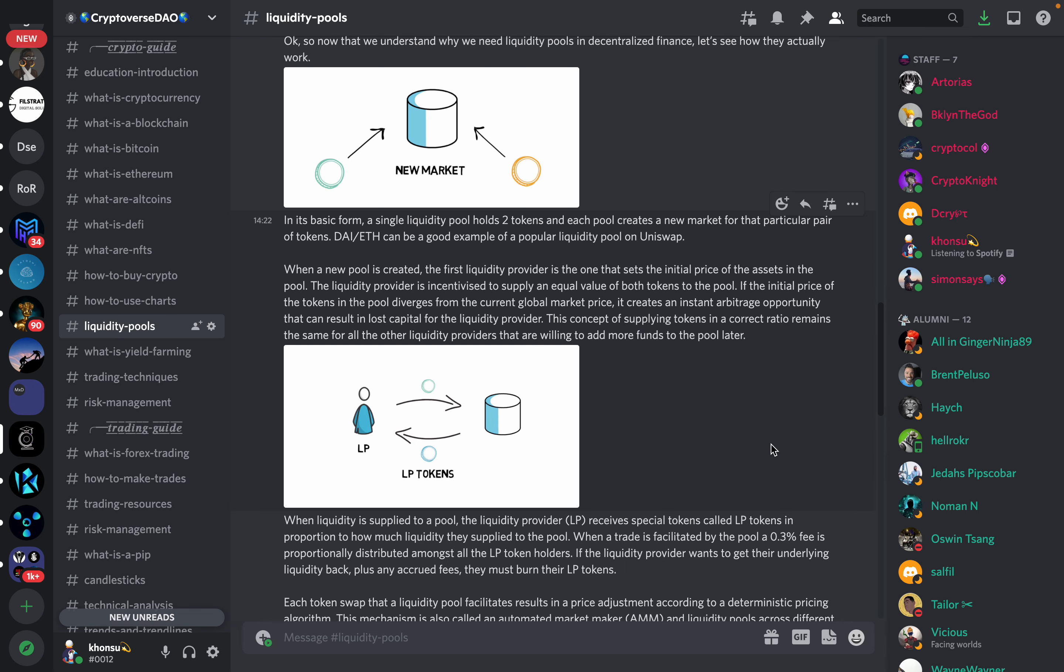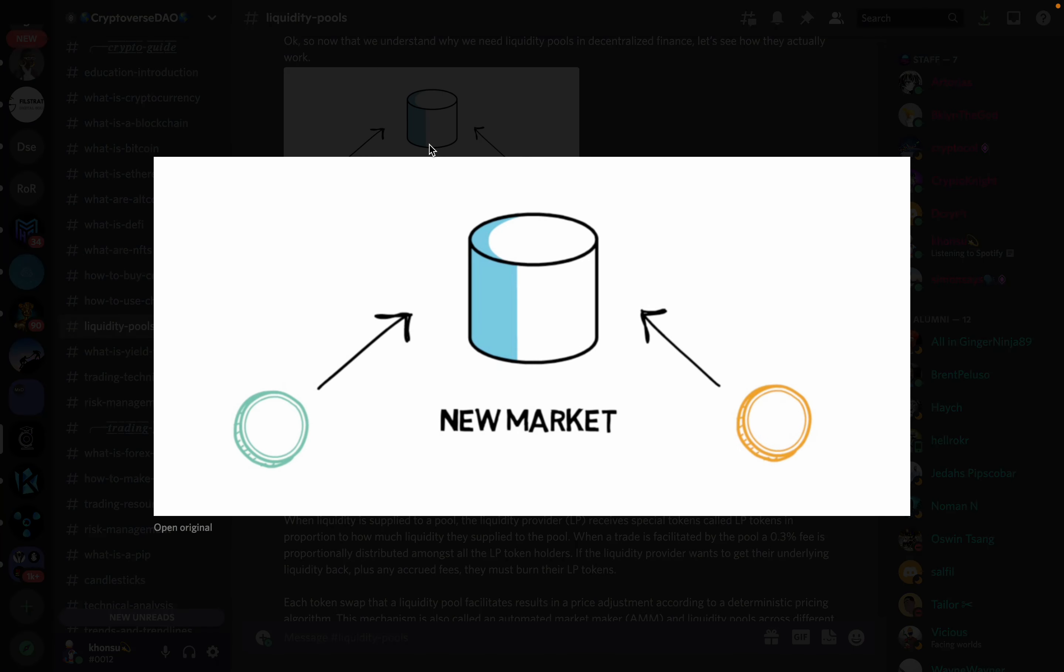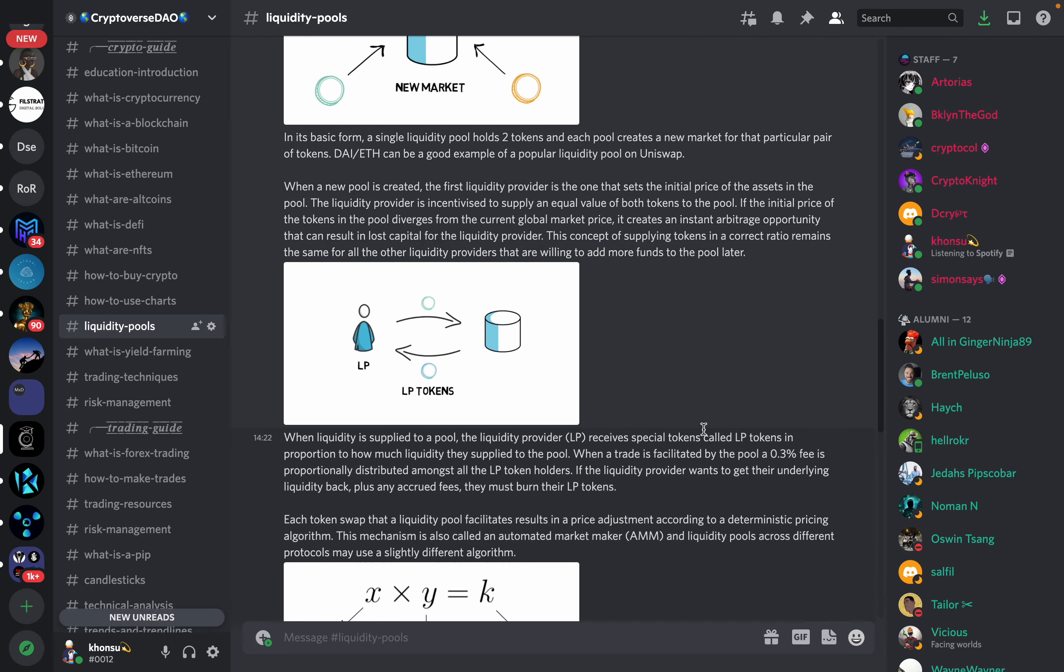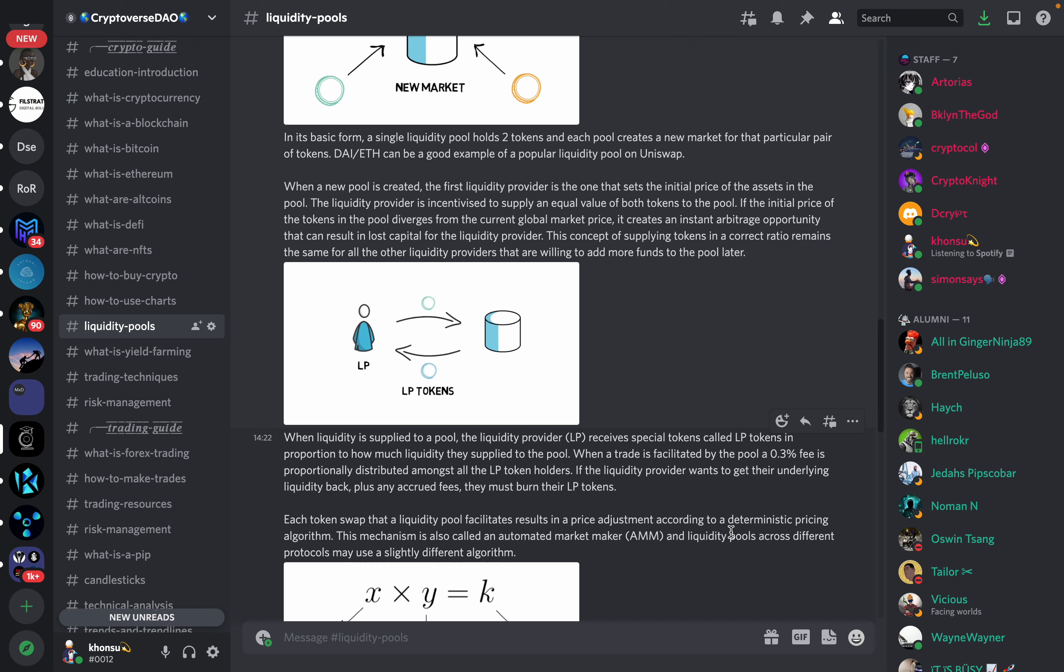When a new pool is created, the first liquidity provider is the one that sets the initial price of the asset in the pool. The liquidity provider is incentivized to supply an equal value of both tokens to the pool. If the initial price of tokens in the pool diverges from the current global marketplace price, it creates an instant arbitrage opportunity that can result in lost capital for the liquidity provider. This concept of supplying tokens in a correct ratio remains the same for all other liquidity providers that are willing to add more funds to the pool later.